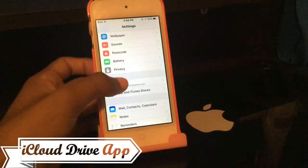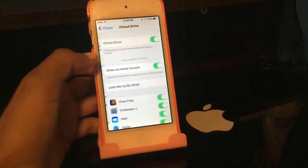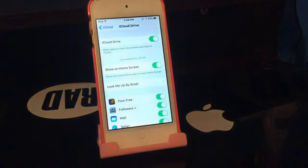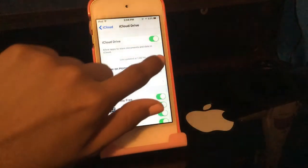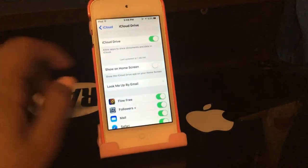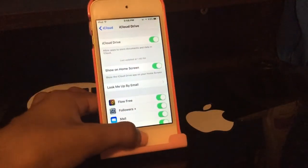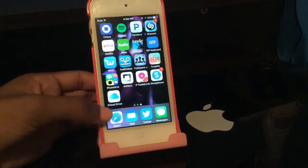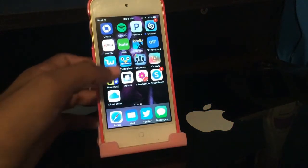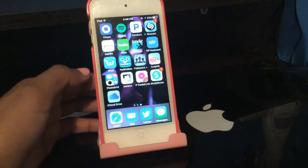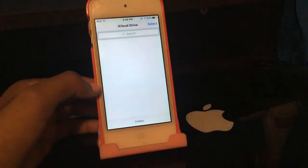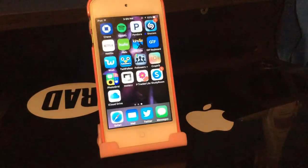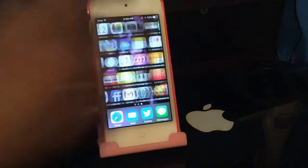Our next feature is the iCloud Drive app. If you go into Settings, click on iCloud, then iCloud Drive, you'll see 'Show on Home Screen.' This is actually a hidden app a lot of people don't know about. Go ahead and enable it. On my home screen I have the iCloud Drive app — it shows all your attachments and files.